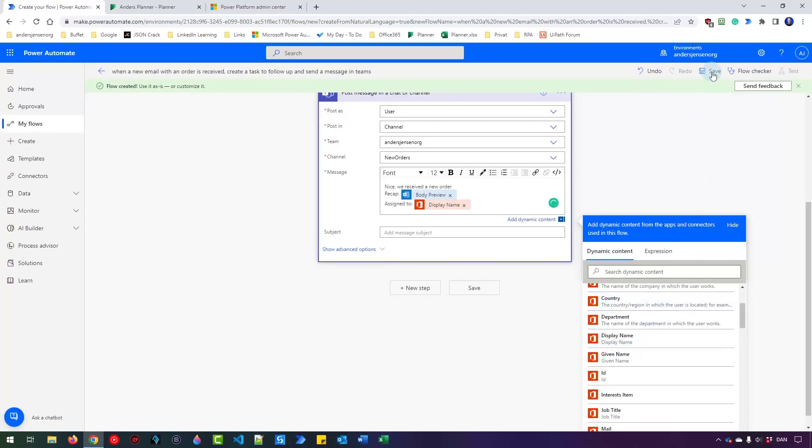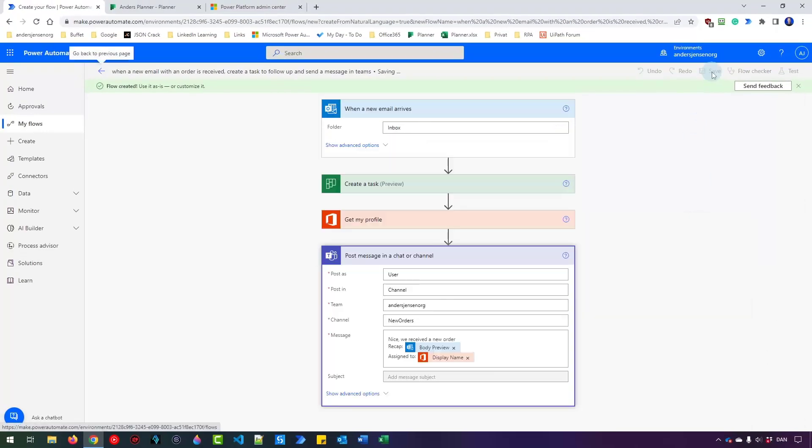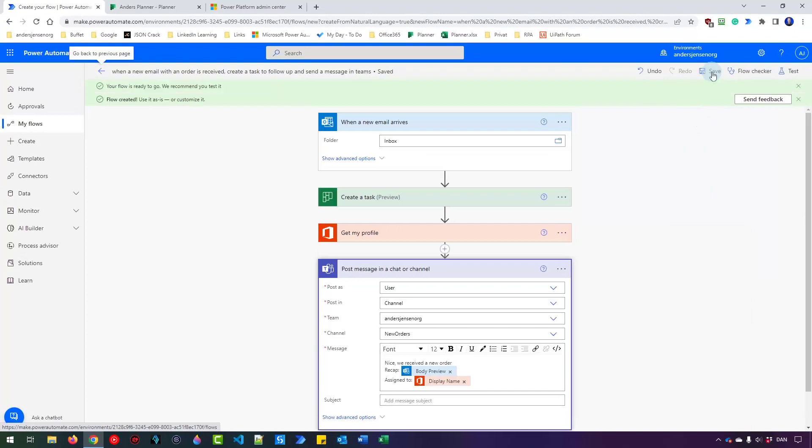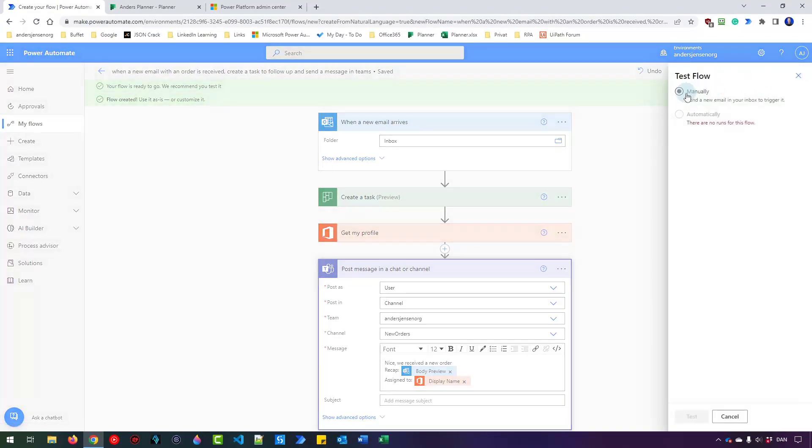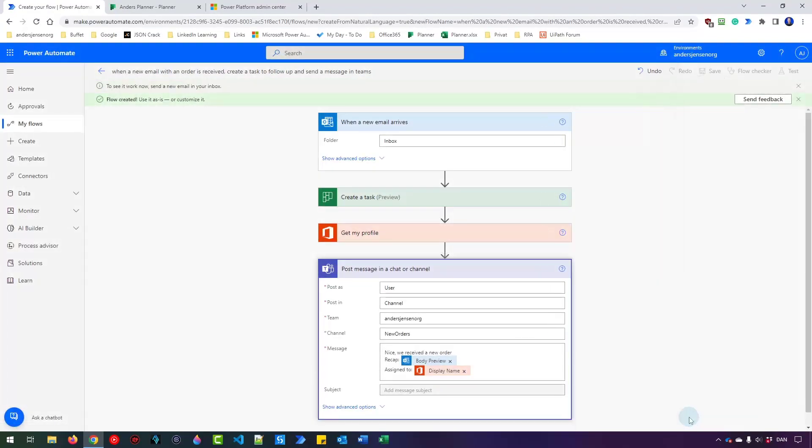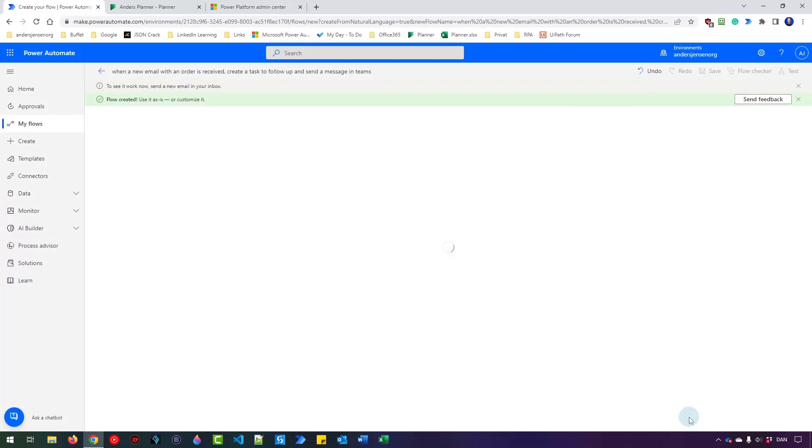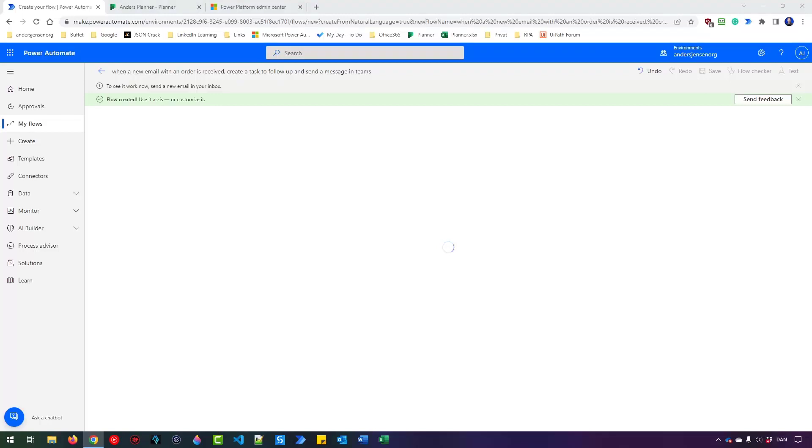Why don't we test it? So I'll click save. Then I hit test, manually test, and we're on. So now our flow is live. It will be live until we turn it off. And I'll test it here. So I'll send an email message from my other screen. I'll click send. And in a few seconds, my flow will trigger and we can see everything works.